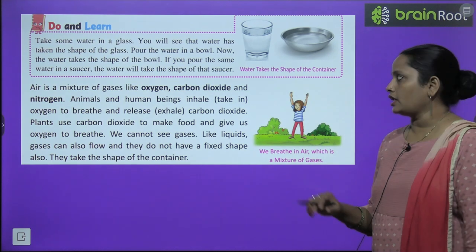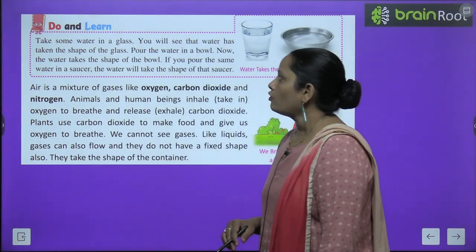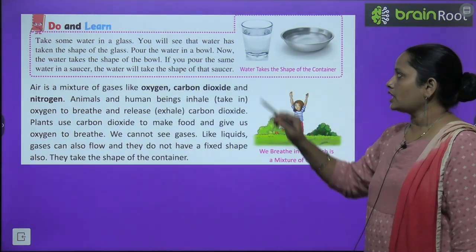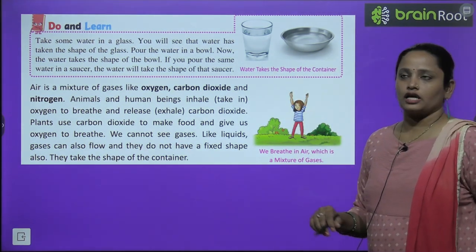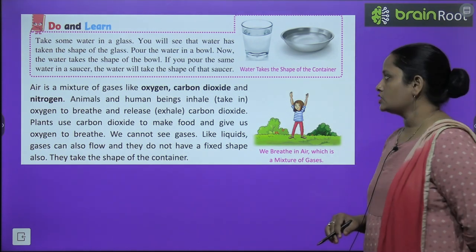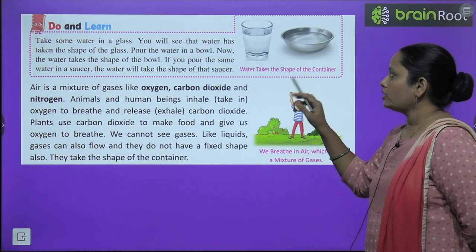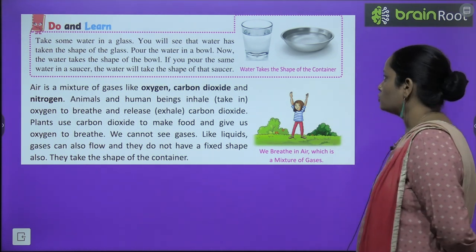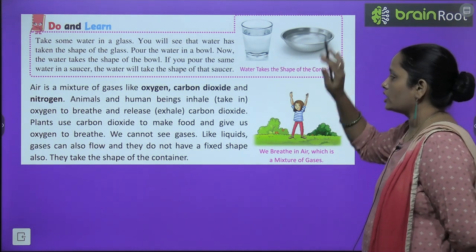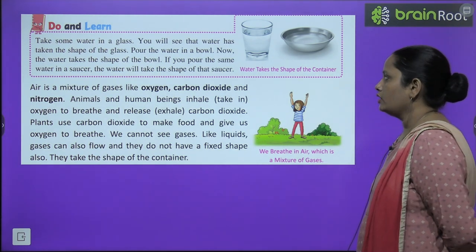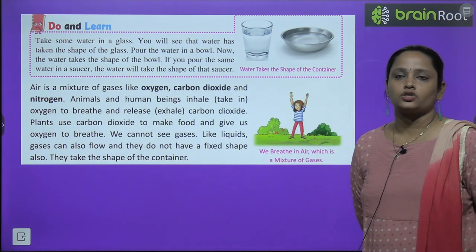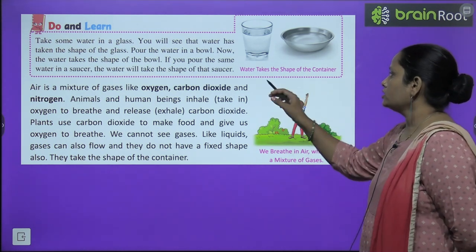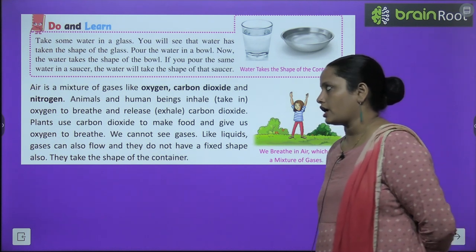Here is an activity we have to do. Take some water in a glass — you will see that water has taken the shape of the glass. Pour the water in a bowl — now the water takes the shape of the bowl. If you pour the same water in a saucer, the water will take the shape of the saucer. So, water takes the shape of the container. This is the activity.